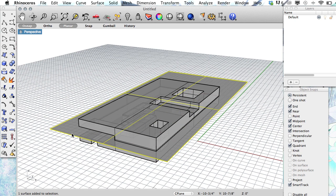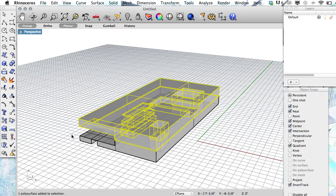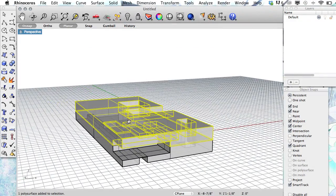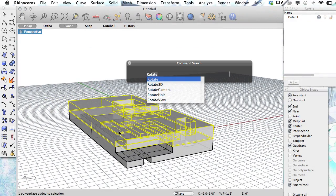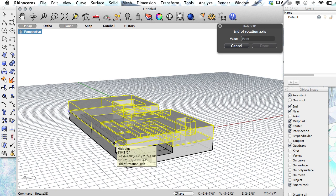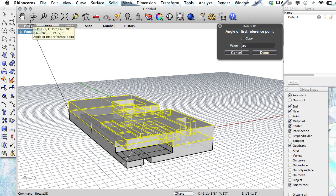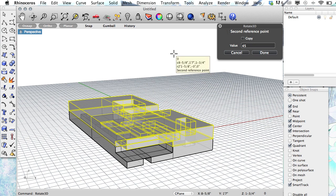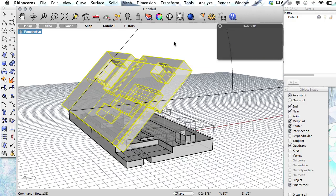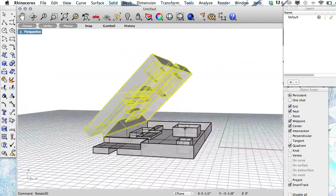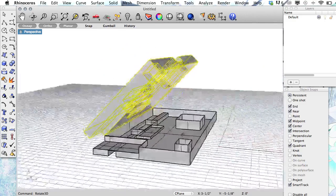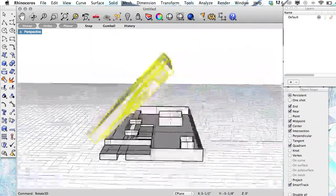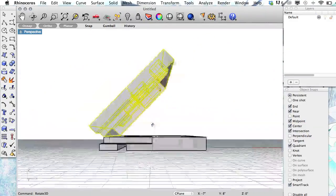So I can delete the surface that I used to split it. And if I wanted to rotate this to open it, I would use my Rotate 3D. And now I want my ortho back on, maybe. So that's open to 45 degrees. So that's one way that you could open the book.